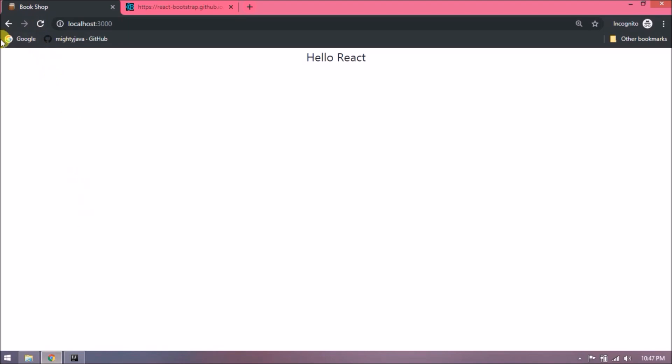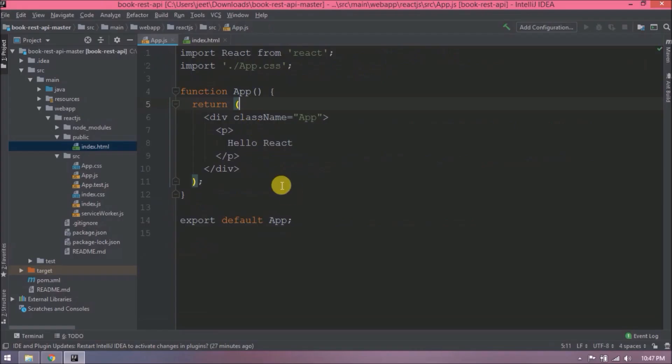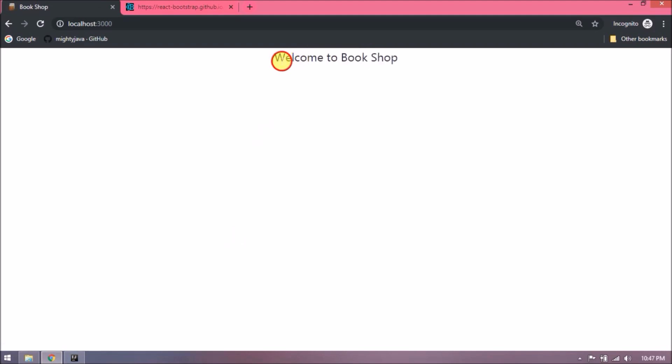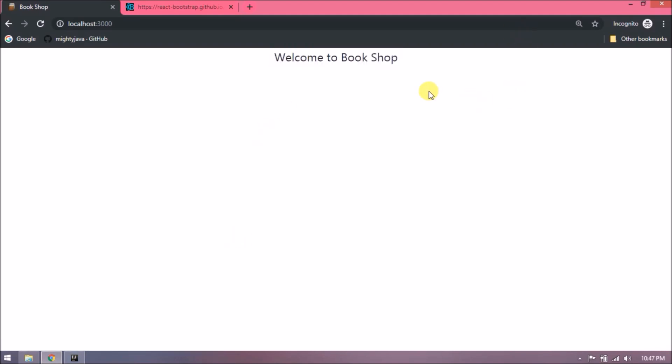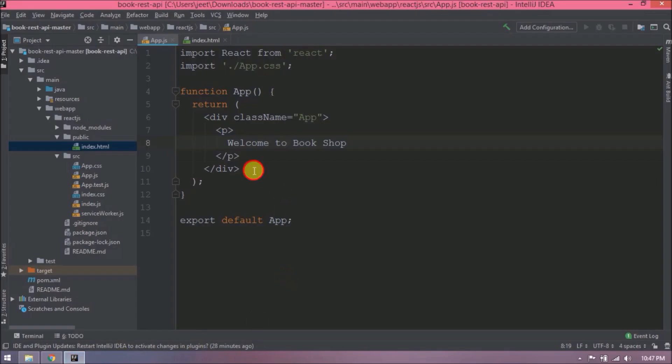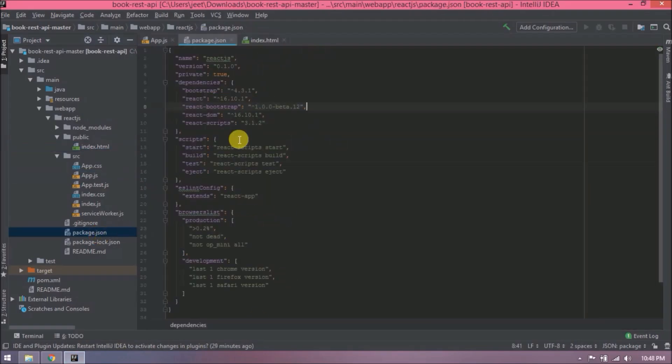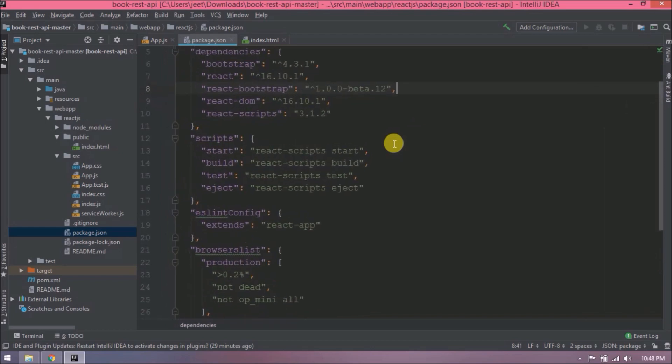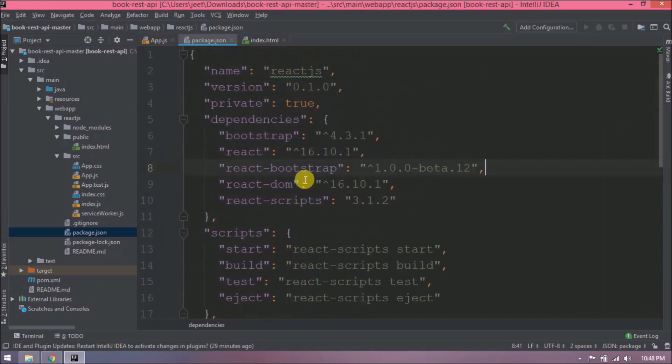See, it changed. Change this message to something else like 'Welcome to Bookshop.' Now let's see, after installing Bootstrap plugin, which changes are in the package.json file. See, here are the entries for Bootstrap.